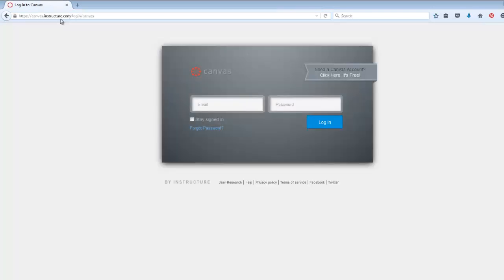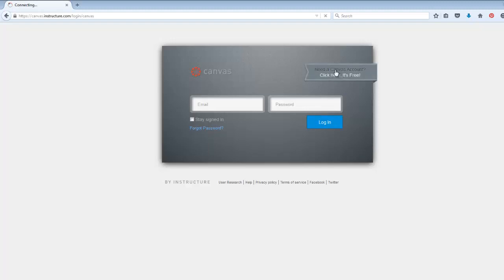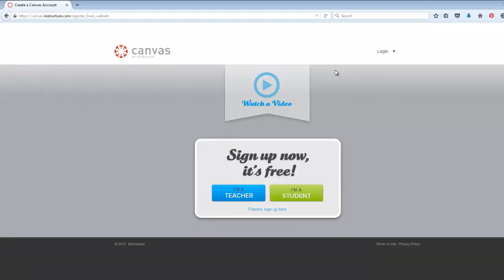Note that this is also going to be the screen for logging into Canvas once you've already got your account set up. But since we're just getting started, we need to click the Need a Canvas account link and then we click the blue button labeled I'm a teacher.